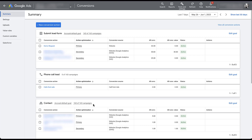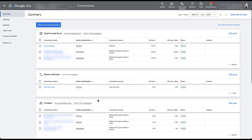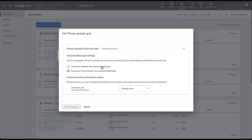If you want to change your account default goals — either to remove an existing one or include one that isn't currently counted — it's pretty easy. To remove contact and all its conversion actions as an account default goal, just come over to the right, click 'Edit Goal,' and select 'Do not use contact as an account default goal,' then click Save. Similarly, if you wanted to include phone call lead as an account default goal — so it counts as a conversion in every campaign going forward — you'd go to Edit Goal, select 'Use phone call lead as an account default goal,' and click Save.